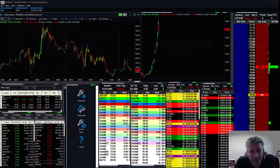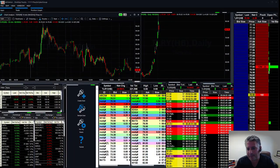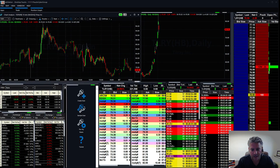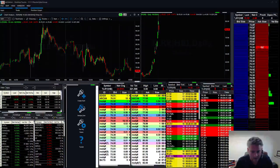Good morning, Cybertraders! Happy Friday, everybody, on September 7th. How's everybody doing this morning? Good to see you.